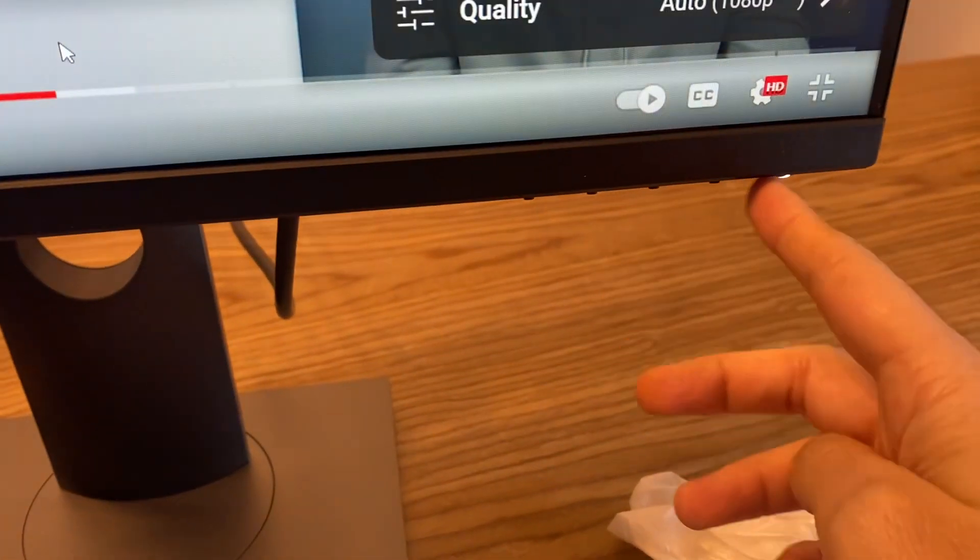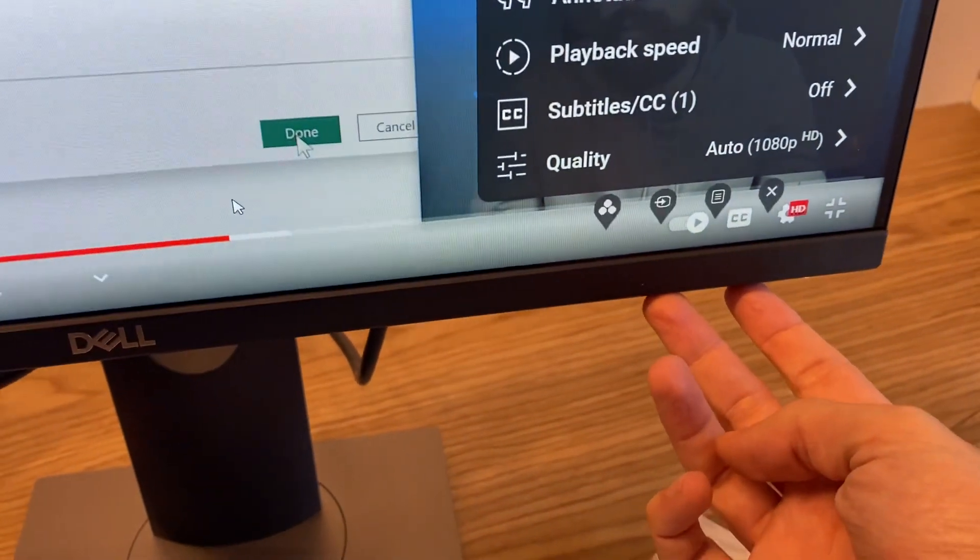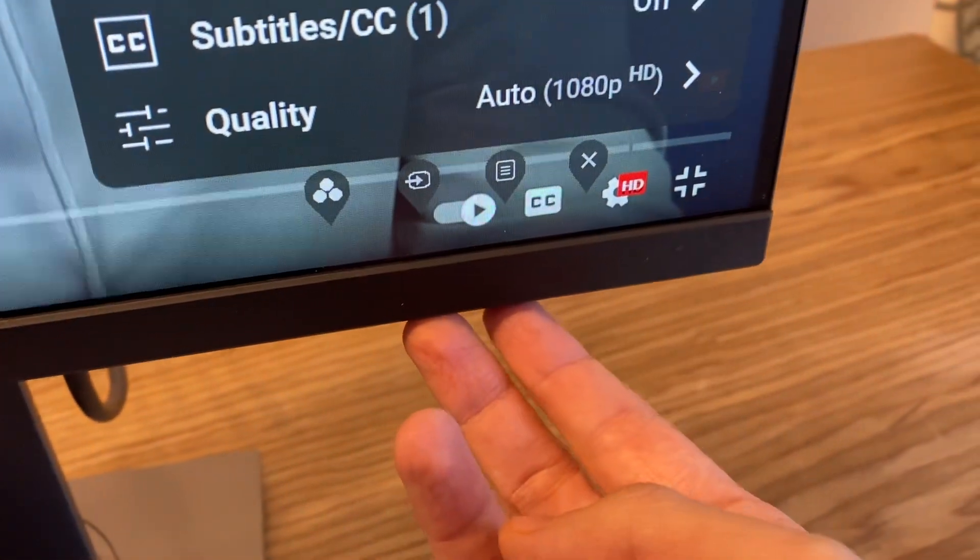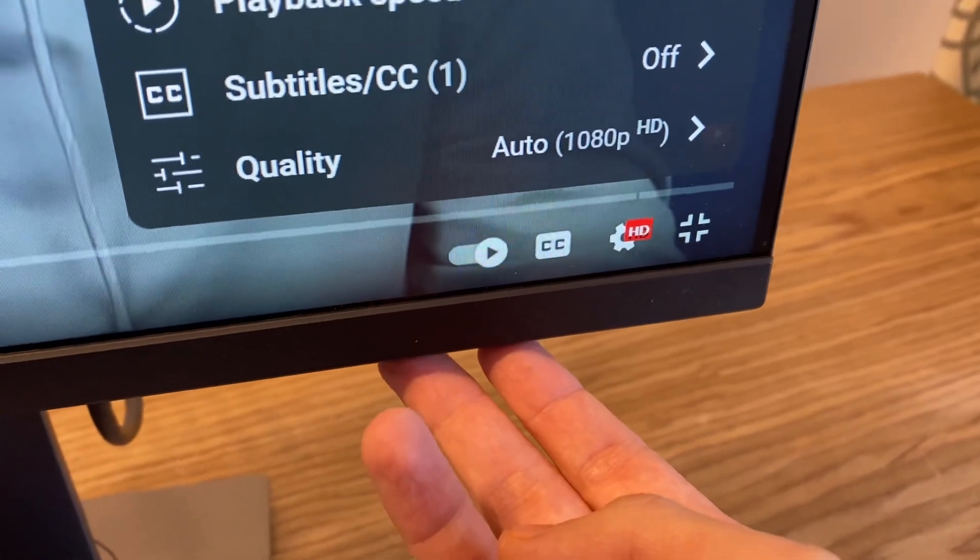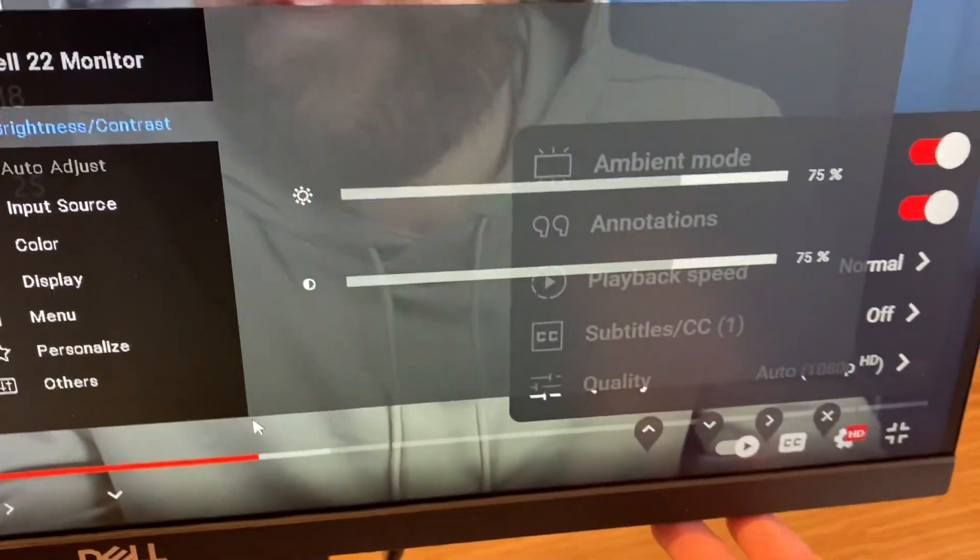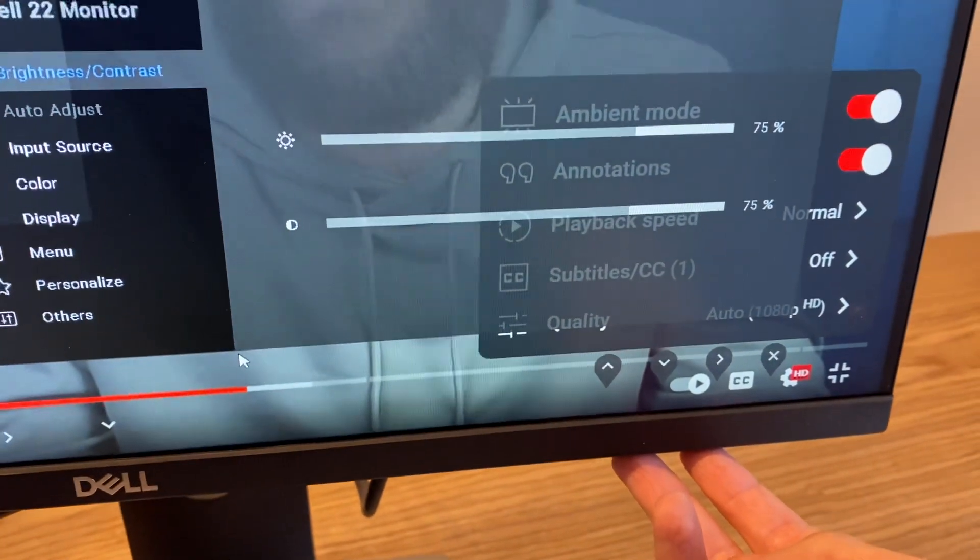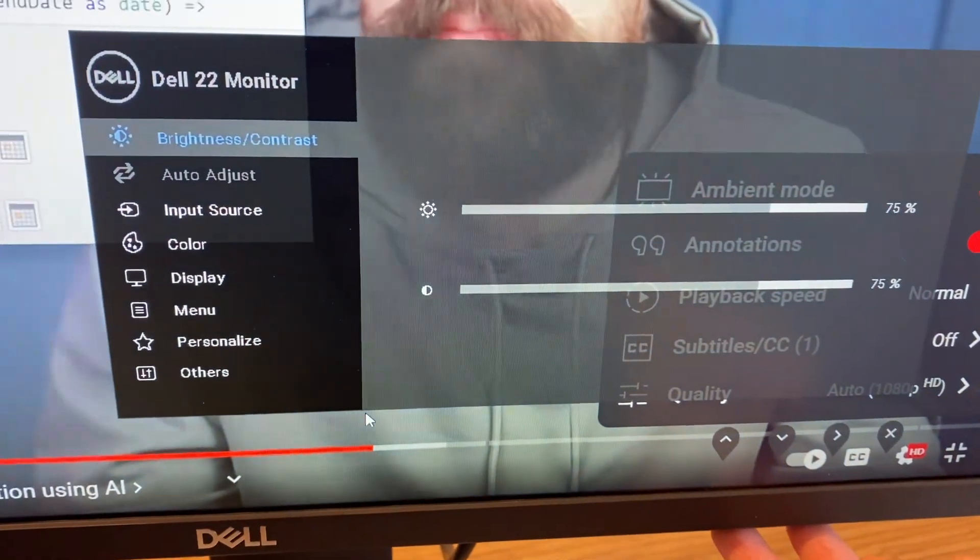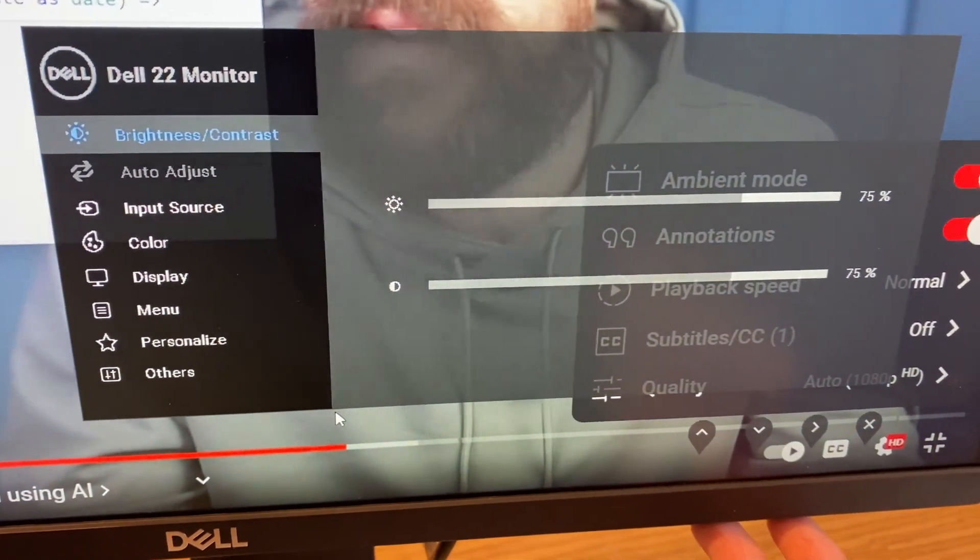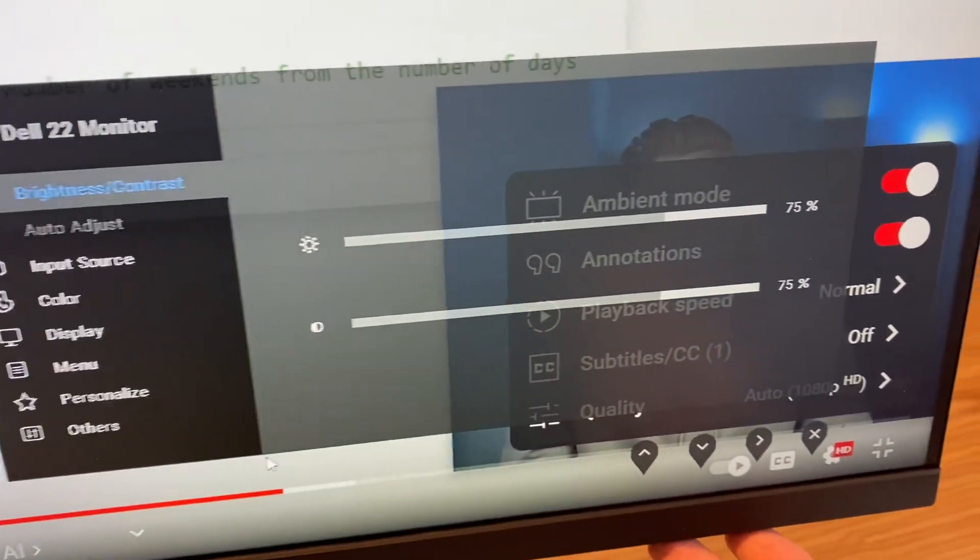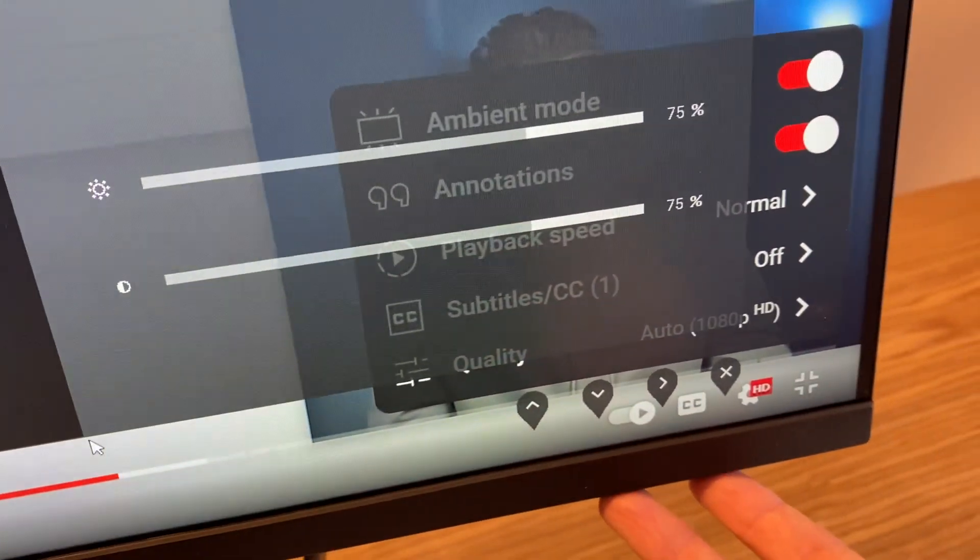So on the bottom you have the on/off which is this bright button here. The first one is the options menu, so if you want to increase or decrease brightness you totally can. Input source, color, display menu, personalized, others. To go back just click the one right next to it again.